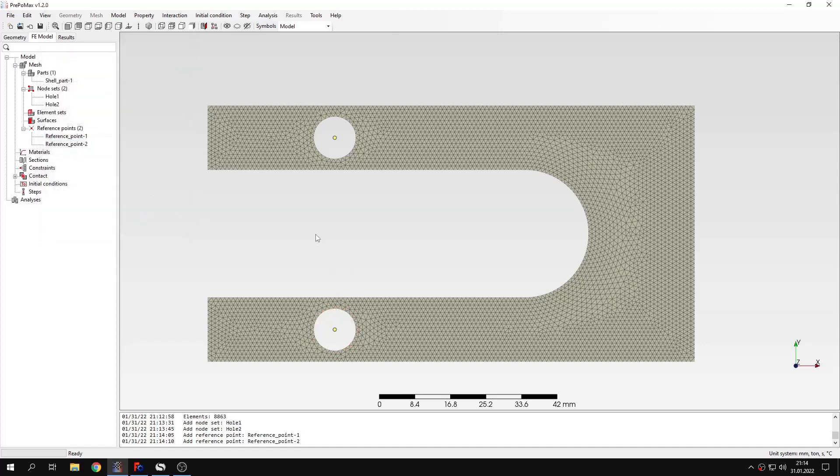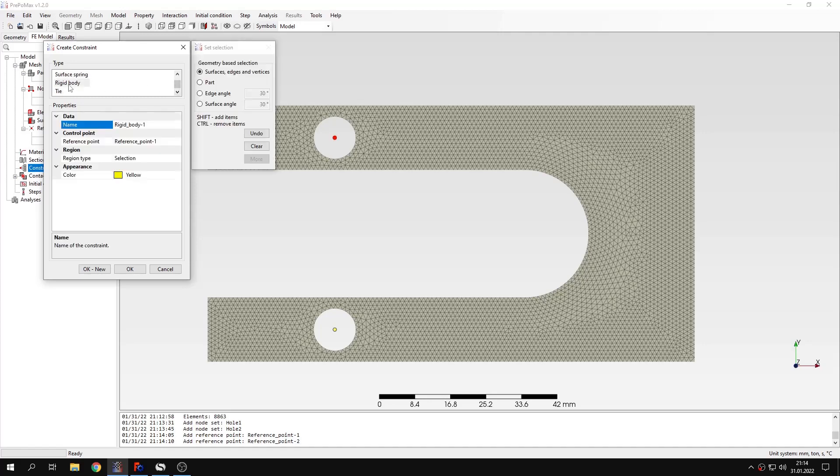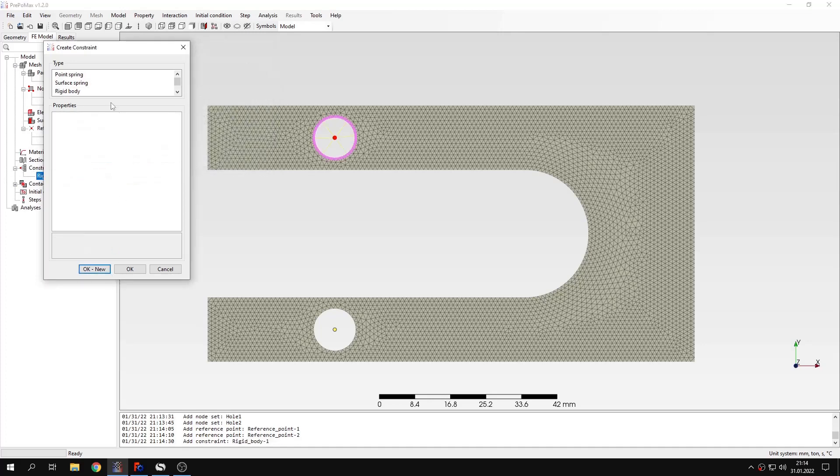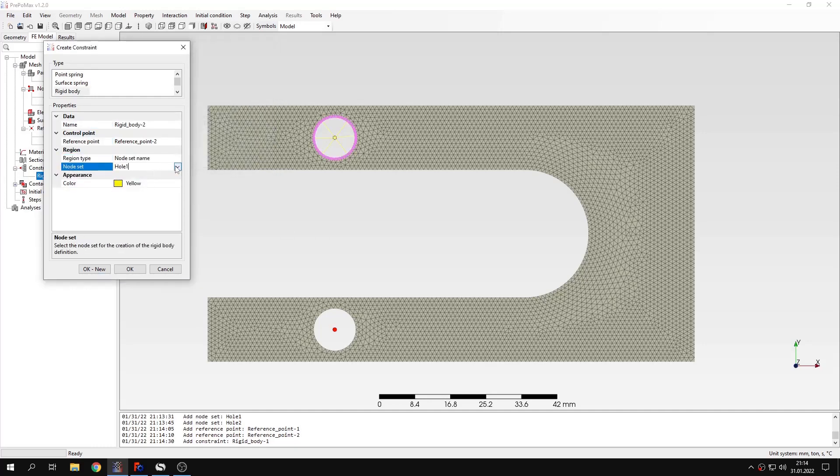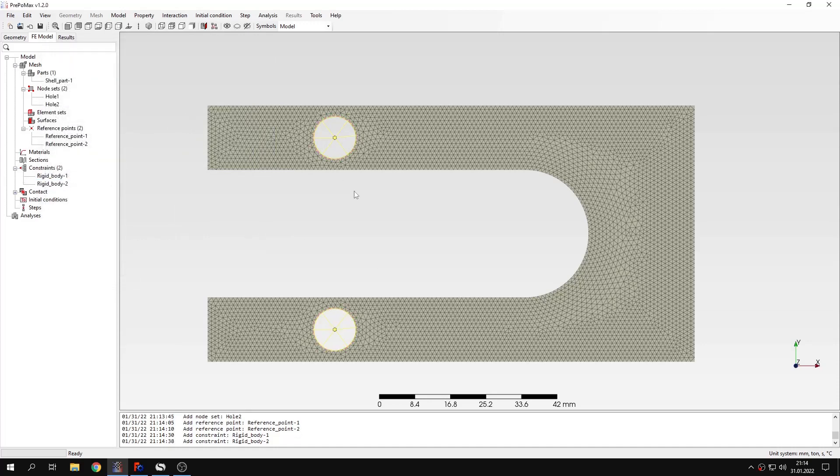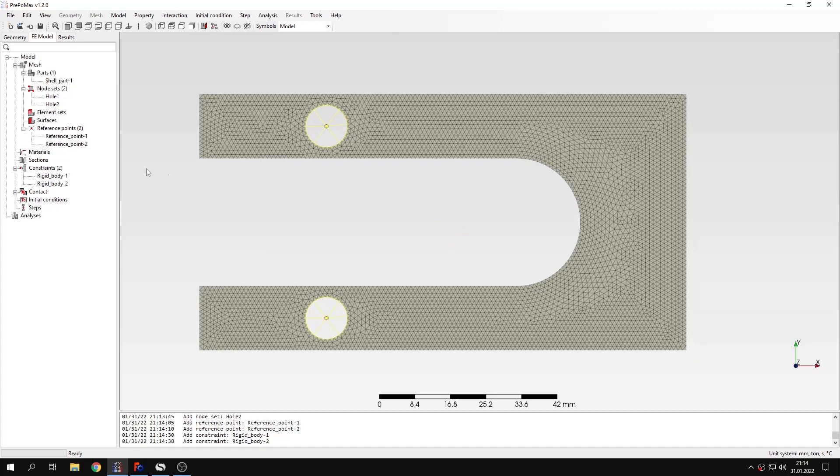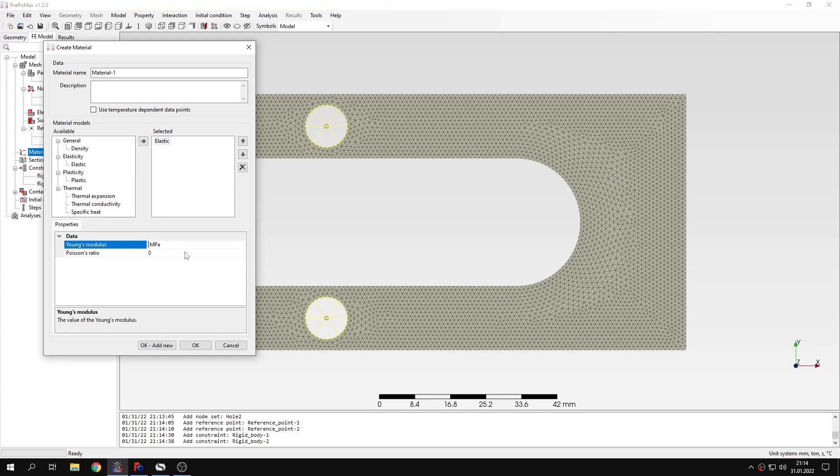Now let's create rigid body constraints because that's why we needed the reference points. You can notice that there are some additional constraints: point and surface springs. We will discuss them later. I will specify the node set name for the first rigid body constraint, and the second one will use reference point number two and node set number two.